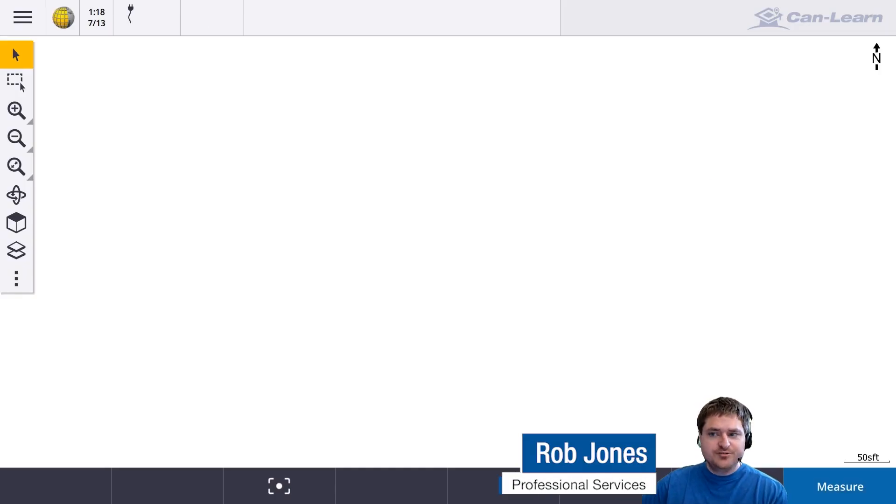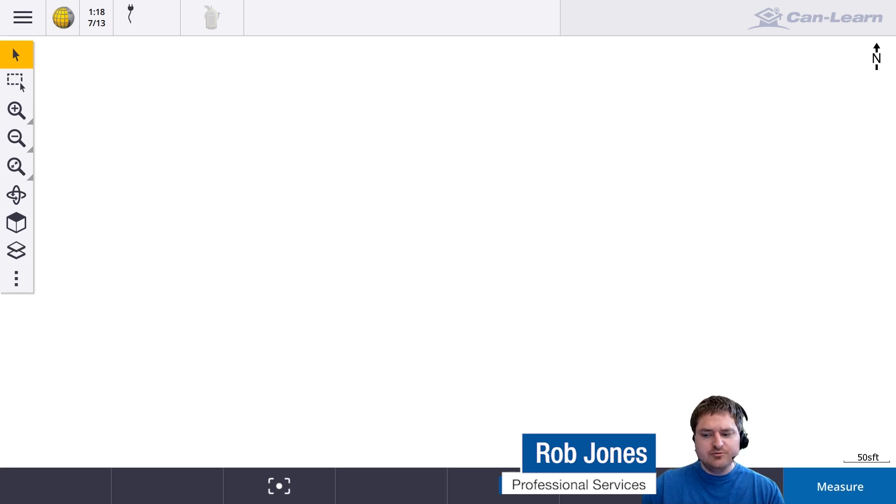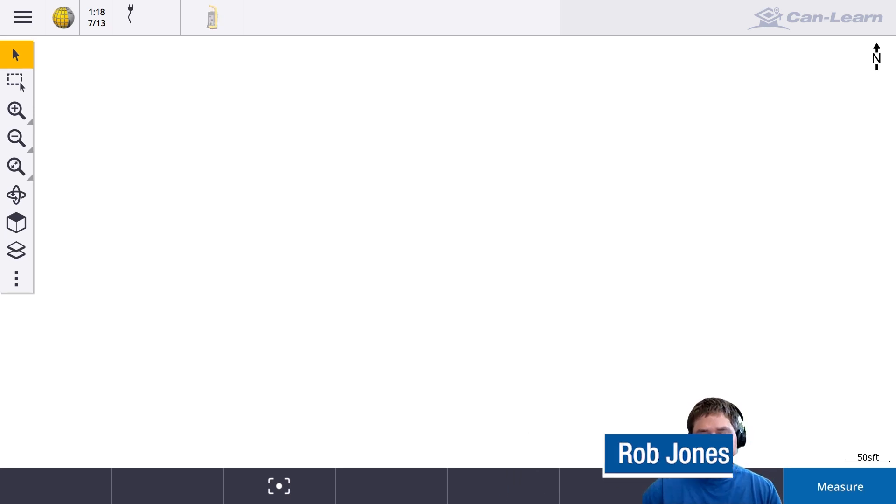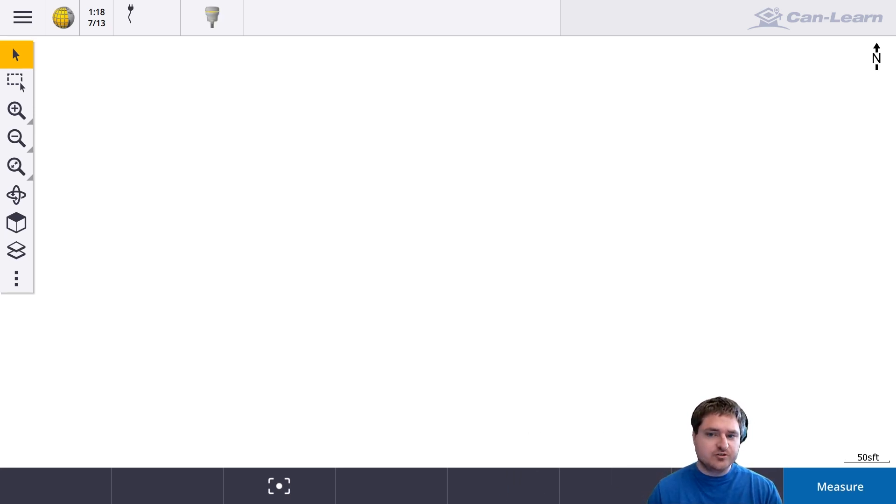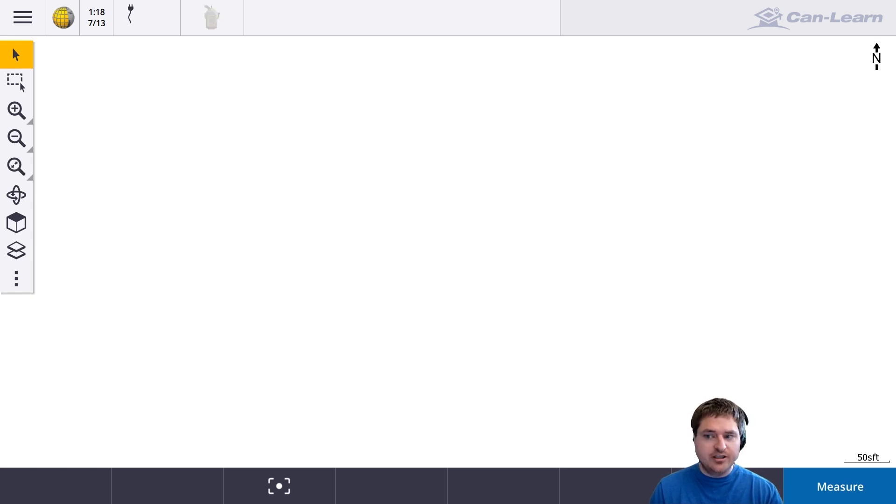Hi, this is Rob Jones here with a quick video showing you how to key in latitude and longitude coordinates within Trimble Access. Typically you would want to do this for a site calibration.